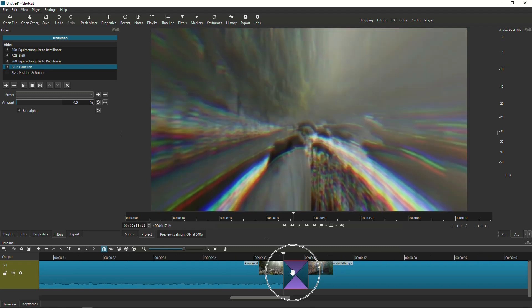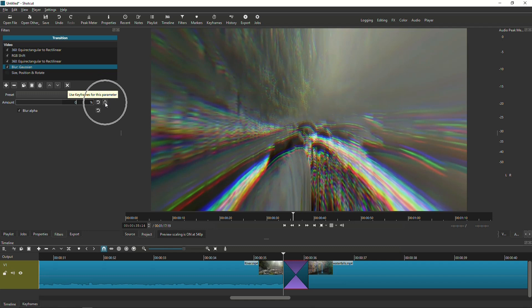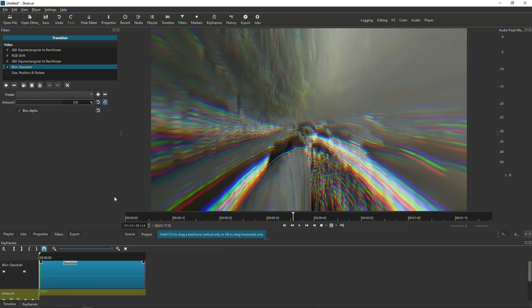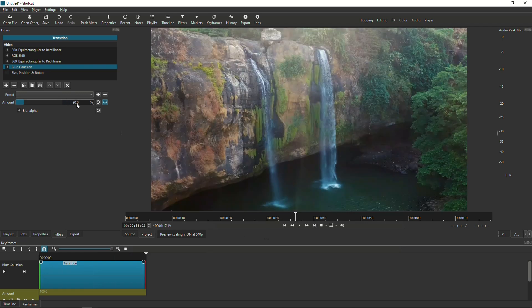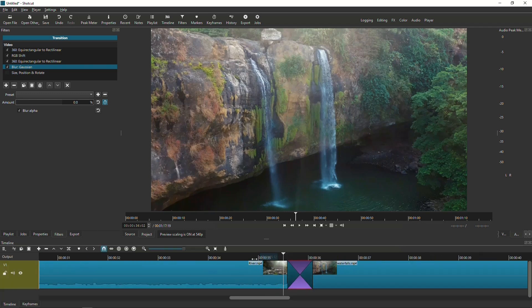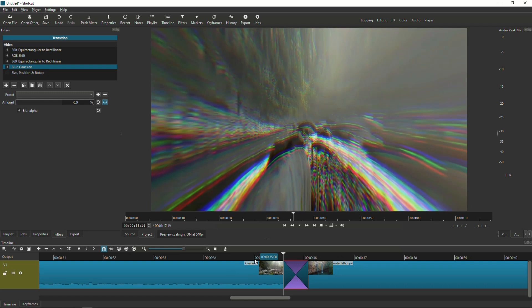The next filter to activate is Blur Gaussian. Position the cursor at the beginning of the transition and set 0% at the beginning. Click the keyframe icon, then count six frames forward. At that position, type in 20%, which creates another keyframe. Then go to the very end and set it back to zero.